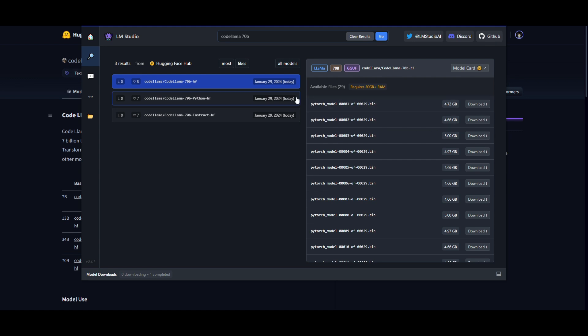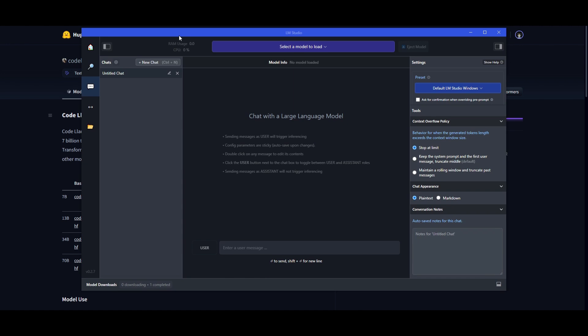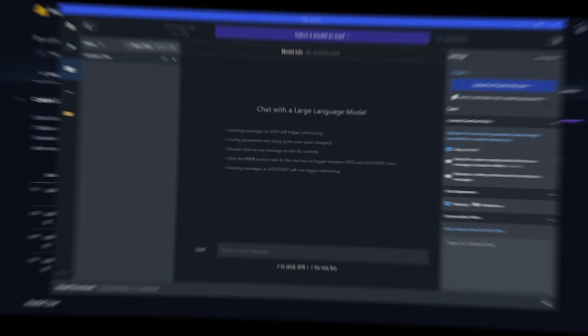Once you have officially downloaded the CodeLlama 70 Billion parameter model, you can go to the conversation tab in LM Studio. This will basically then allow you to select the model that you want to load up. Once you have installed CodeLlama, it will pop up over here. You can simply load it up. Once you have loaded up, you can start chatting with it within the interface of LM Studio.